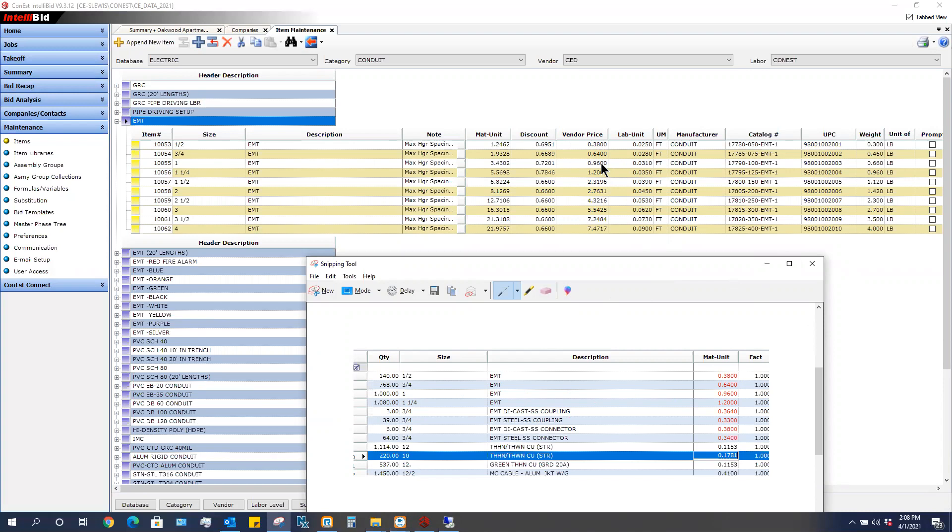Again, every time you run a summary, it goes to your master database to pick up that price. And then that price is what you will see in your summary.